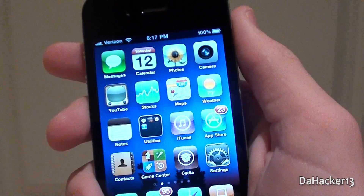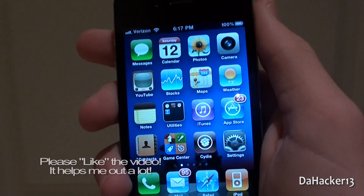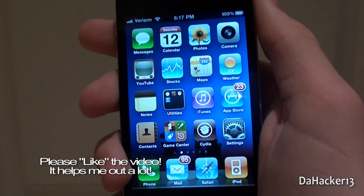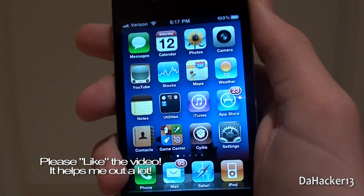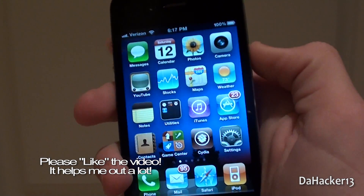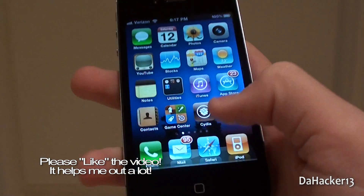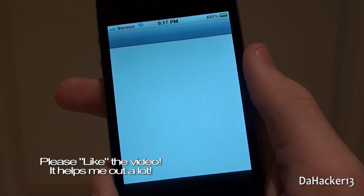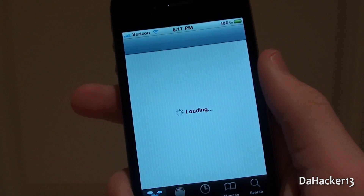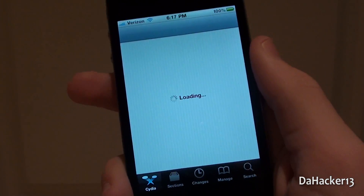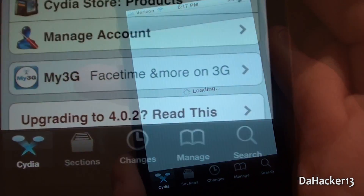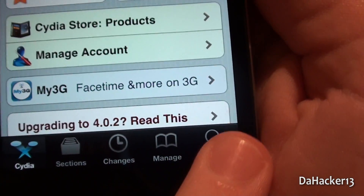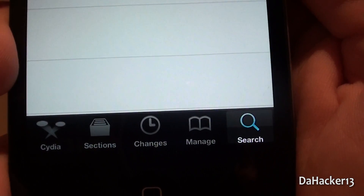Hey YouTube, this is Dahacker13 bringing you all a really simple tweak called Showcase. What it does is it shows the current case on the keyboard of your iDevice. That may not make a whole lot of sense, but you will understand what this does after I do the demonstration.